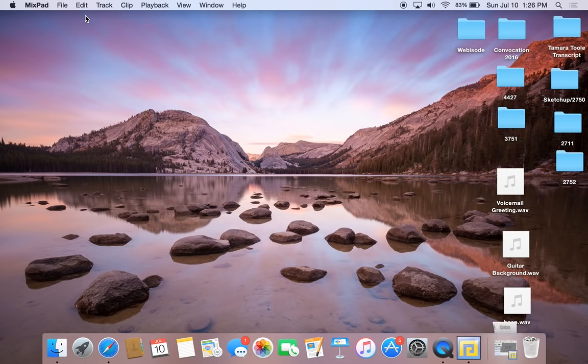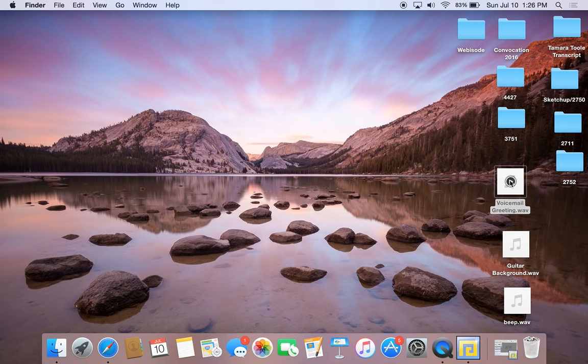When you go to your desktop, you can play the exported file. The final voicemail greeting plays back correctly with the background music and beep. And that's how you use Mixpad — thanks for watching.